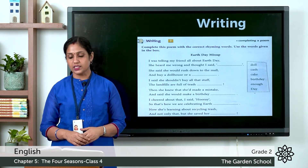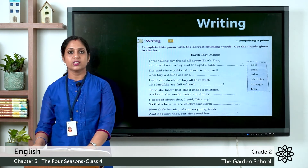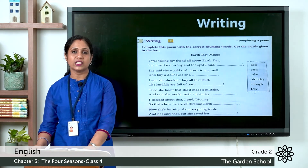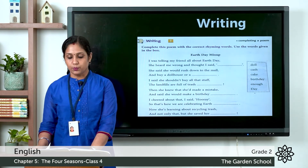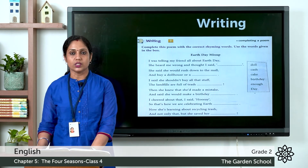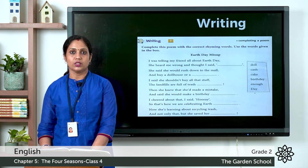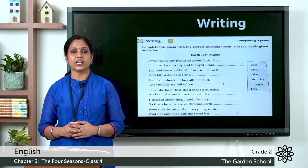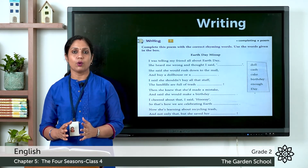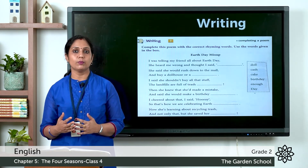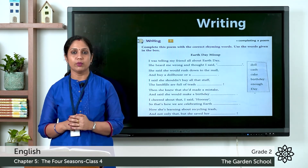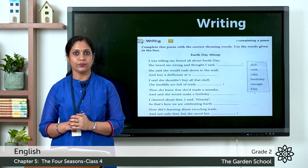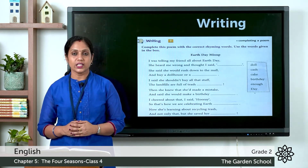Let's move on to our next topic: writing. In your text, page number 73, there is a poem. We have to complete this poem with the correct rhyming words using the words given in the box. Rhyming words are words that end with the same sound.